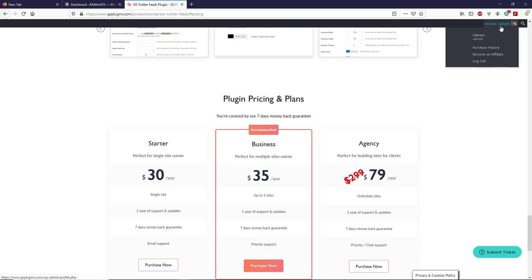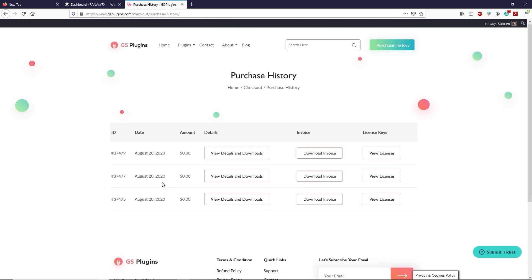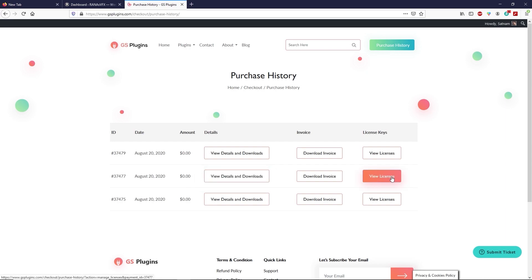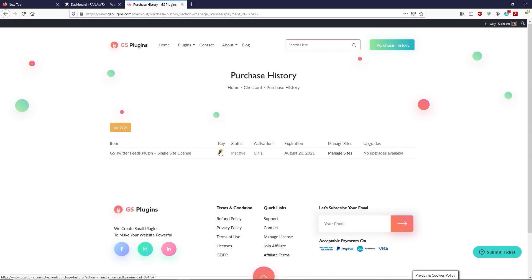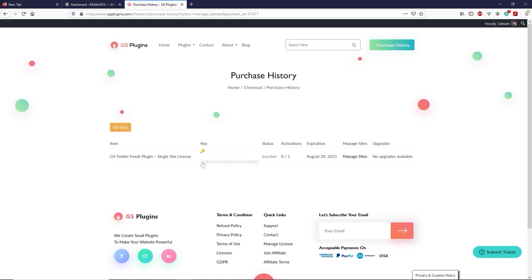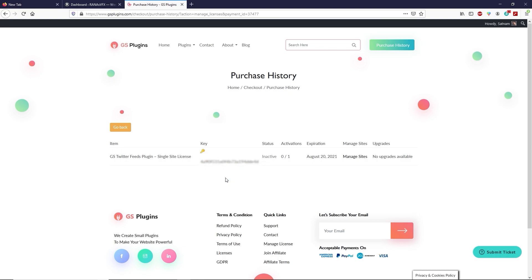Once you select your plan and purchase the plugin, go to your purchase history by hovering your mouse over the account area. You can download the plugin by clicking on View Detail and the Download button. Once downloaded, don't forget to view your license key. Click on View License, then click the key to reveal it, right-click and copy it.